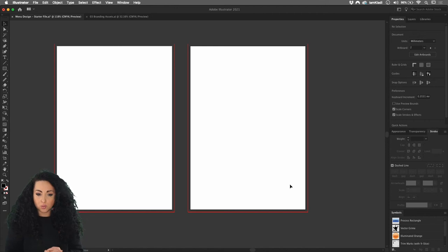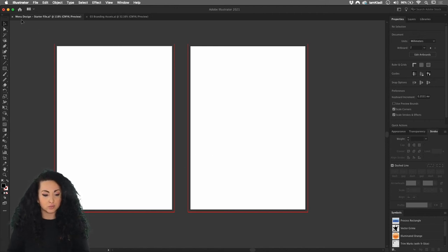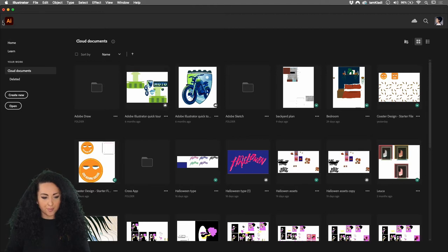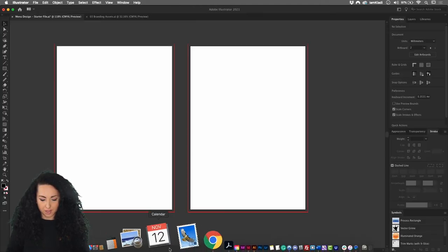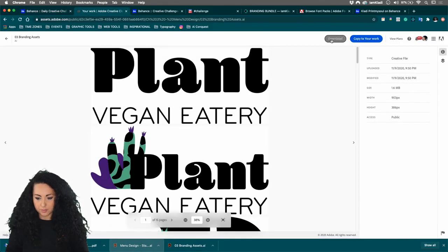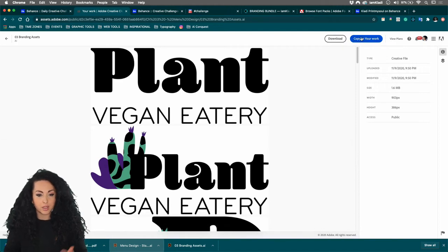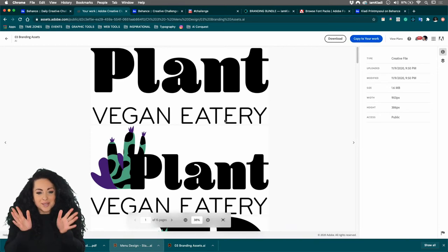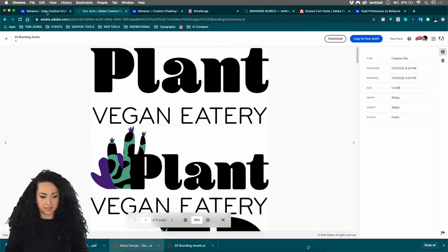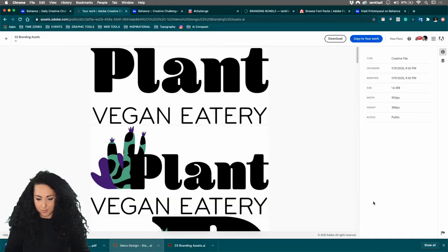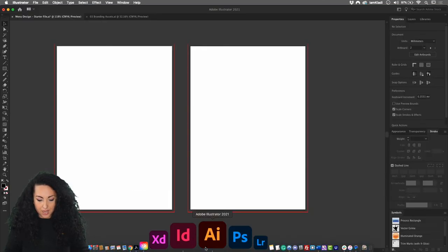Carrie said the starter file only has the 'Copy to Your Work' option. If you copy to your work, you can head to your Illustrator file, then go to your Work and Cloud Documents to find the file there. Mine shows 'Download' and 'Copy to Your Work' — not sure why yours only shows copy. Maybe Wade can help, but let us know in the chat if you have any issues. Let's jump back into our document.